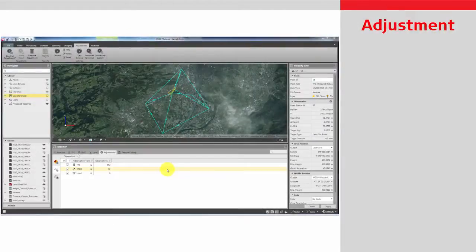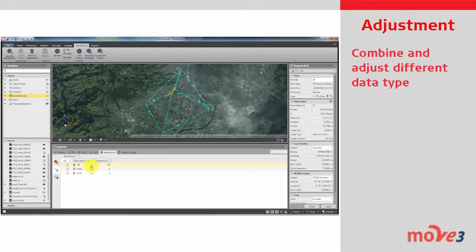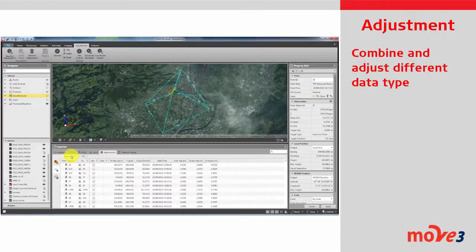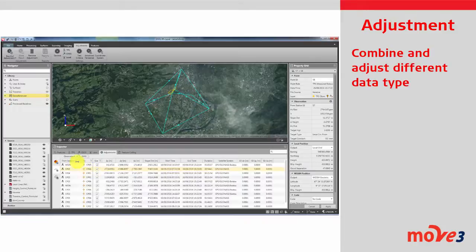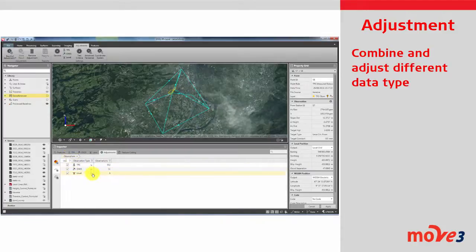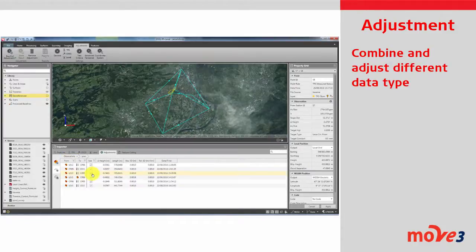With Infinity's adjustment module, combine GNSS baselines, terrestrial observations and leveled height differences to compute the most accurate network results possible.